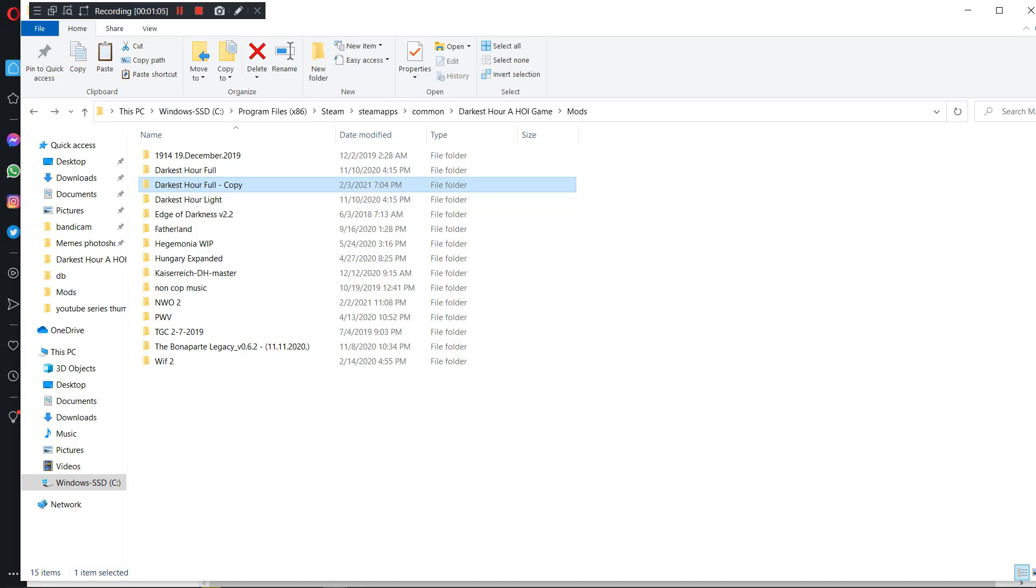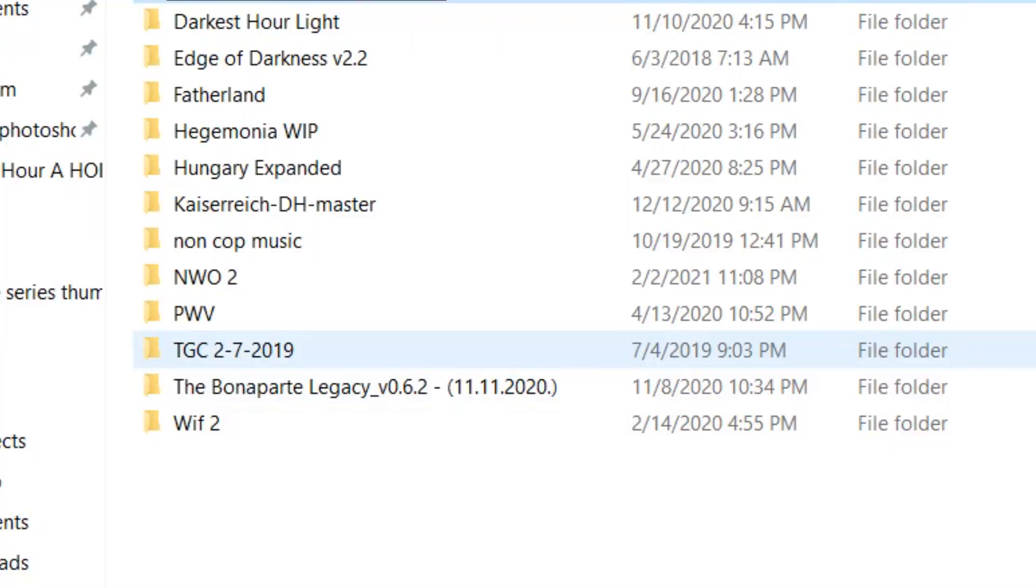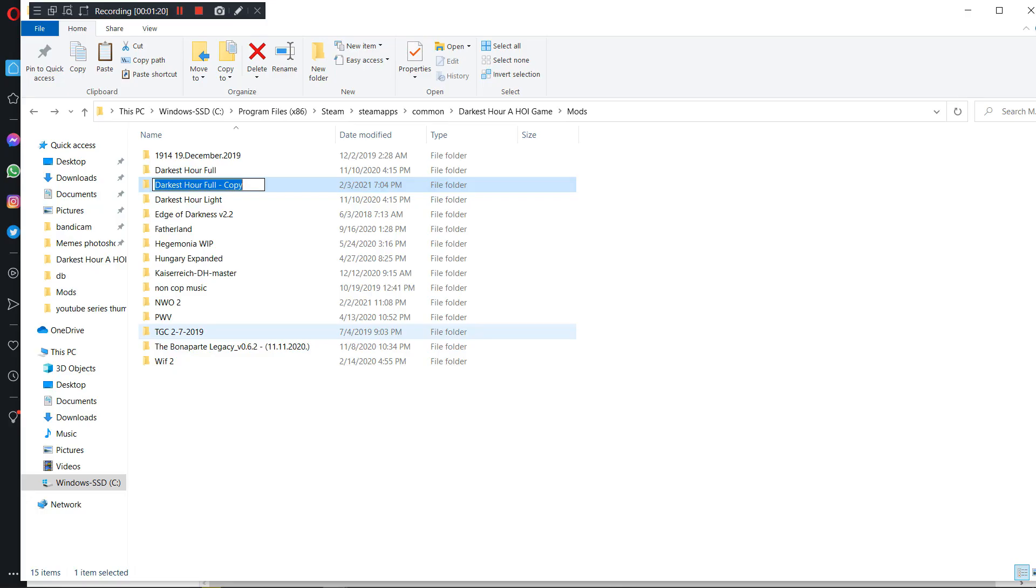Alright, after you finish stuffing it with those files, this is an important step. You have to rename the folder into New World Order 2 or New World Order 2 but abbreviated. So I'm going to do the first one because I already have a file like that.